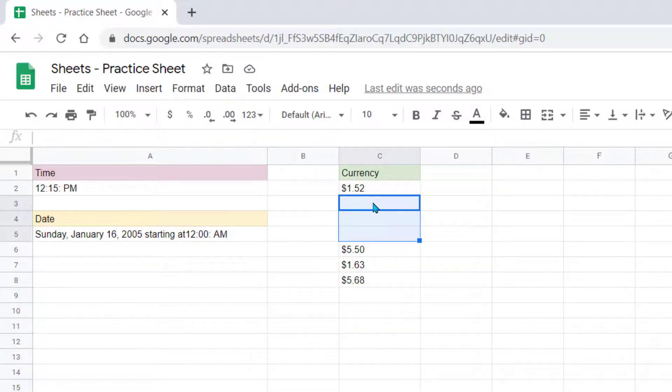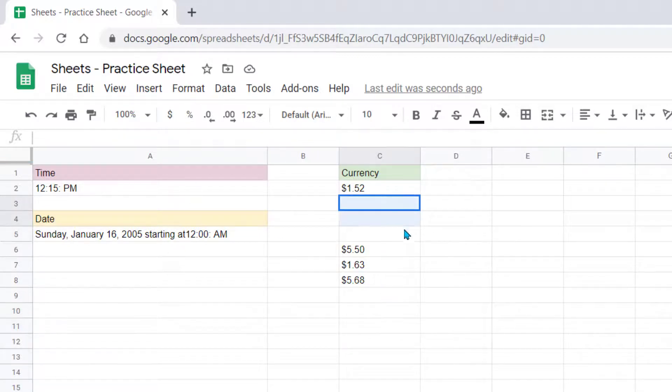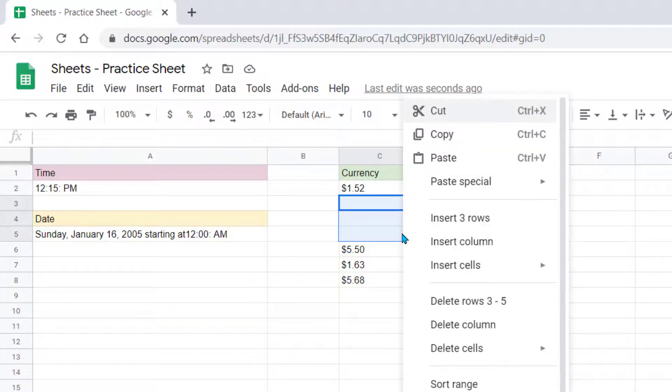Maybe you even want to delete some of these empty cells, but you want to keep these rows where they're at. So same thing. You highlight those three cells, right-click.